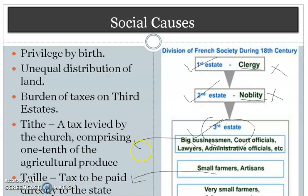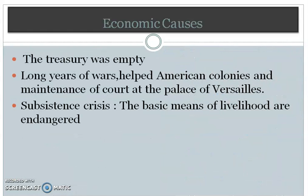So the common people were under the heavy burden of taxes, and that led to the rich becoming more rich and the poor becoming more poor. This widened the gap between the rich and poor in French society. Then there were some economic causes as well.